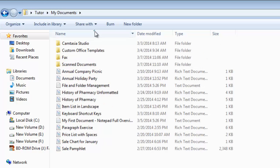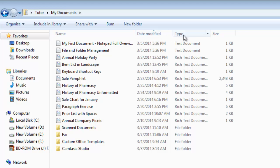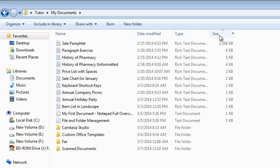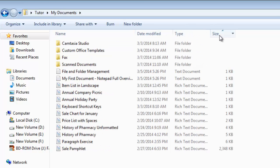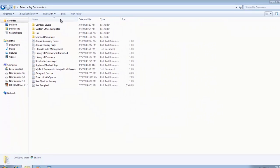You can also sort the list according to date, type or size by clicking on the appropriate column headings. Sorting helps you to find your files quickly in a folder with a bunch of files.